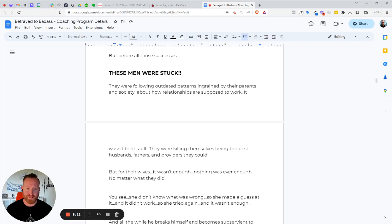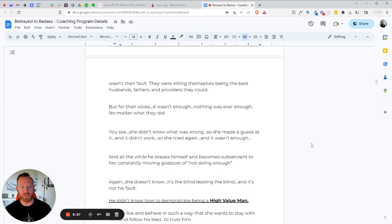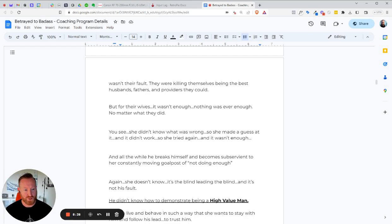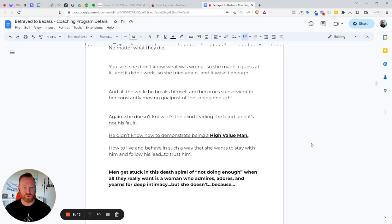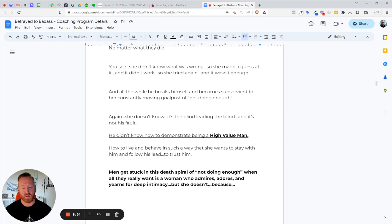But for all the successes, these men were absolutely stuck. They were just following outdated patterns ingrained by their parents and society about how relationships are supposed to work. It wasn't their fault. You know, they were killing themselves trying to be the best husband, father, and provider they could. But for their wives, it simply wasn't enough. Nothing was ever enough, no matter what they did. You see, they didn't know what was wrong. So she made a guess, and it didn't work. So she tried again, and it wasn't enough. And all the while, you break yourself and become subservient to her constantly moving goalposts of not doing enough to make her happy. And again, she doesn't know. She's just miserable. She doesn't know why. She puts it on you.